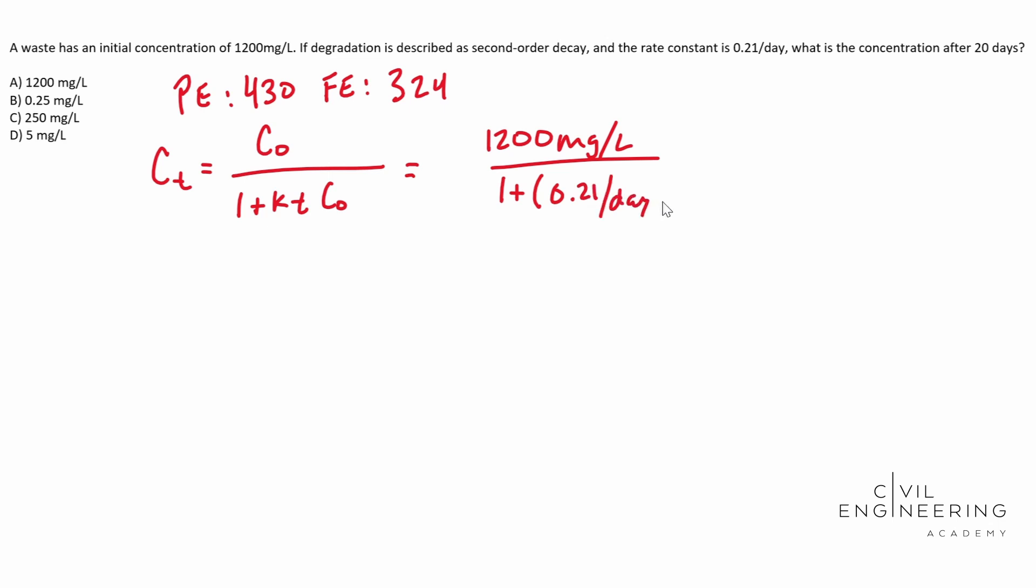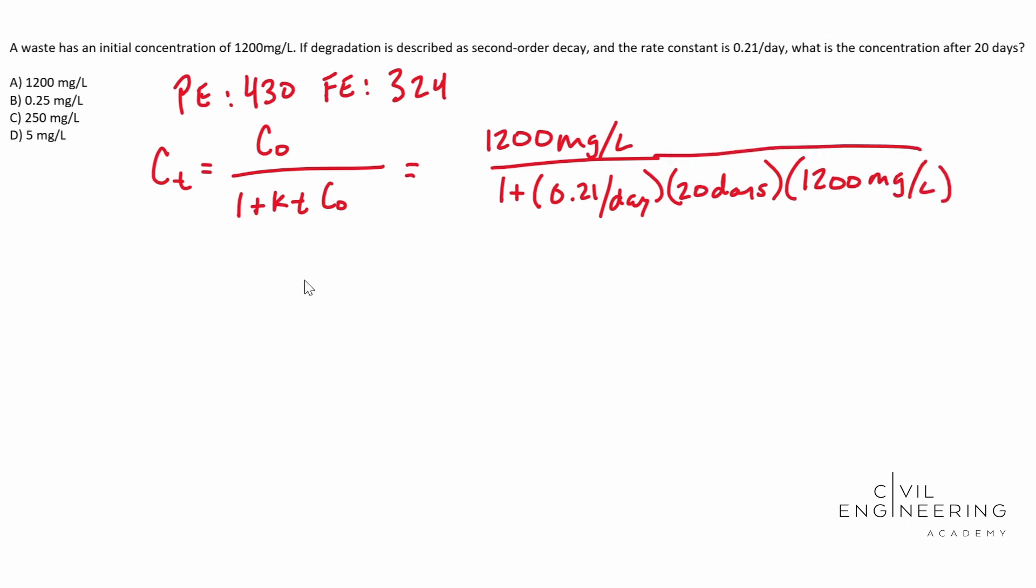Then we need to multiply that by our time factor, which is 20 days. Then we need to multiply all this by our 1200 milligrams per liter. Easy enough. So your C20 is gonna end up being 0.24 milligrams per liter. Looks like they just rounded up and it's gonna be B.